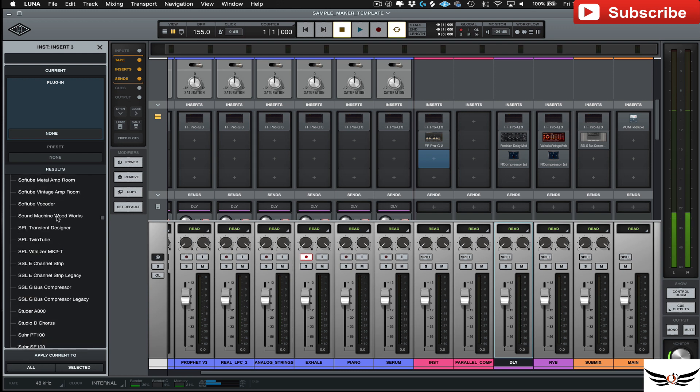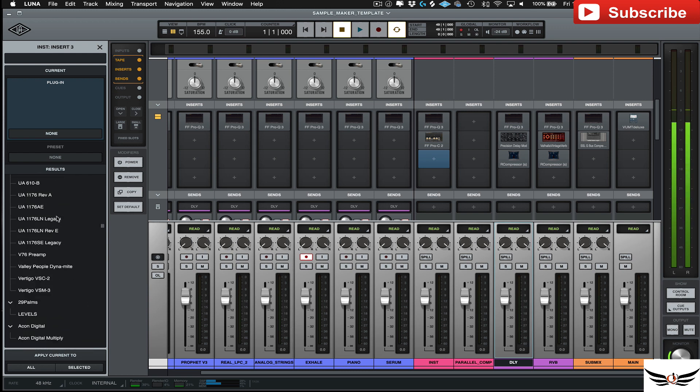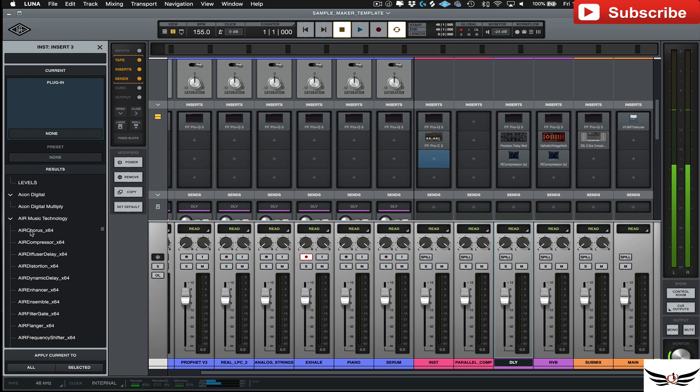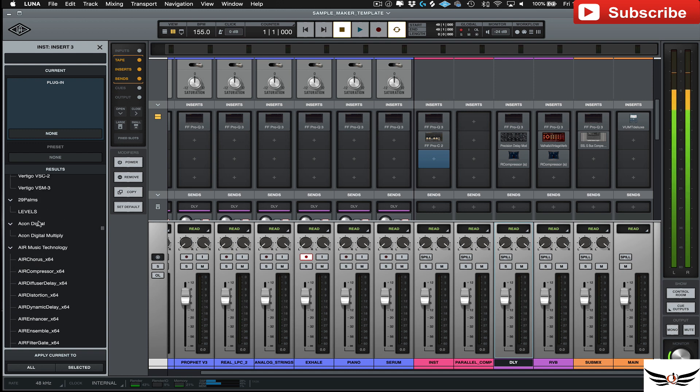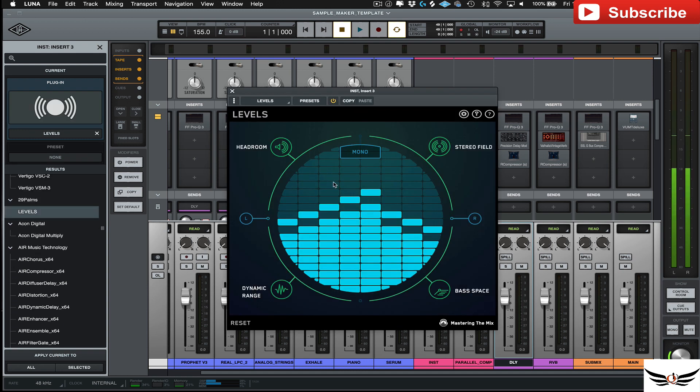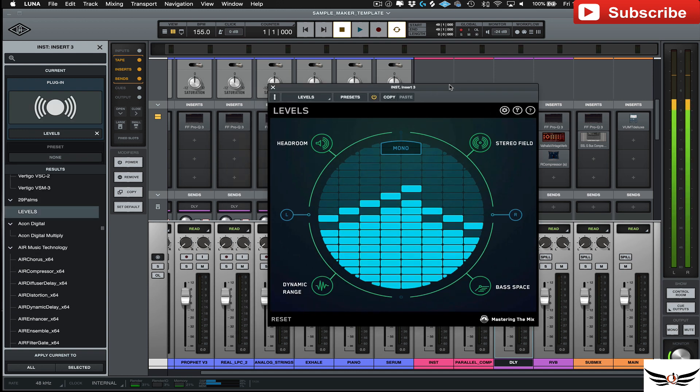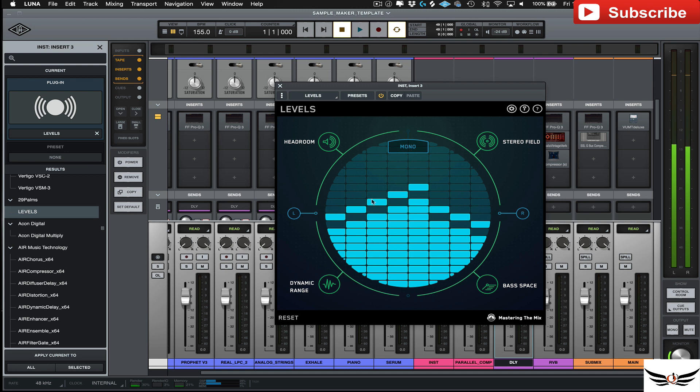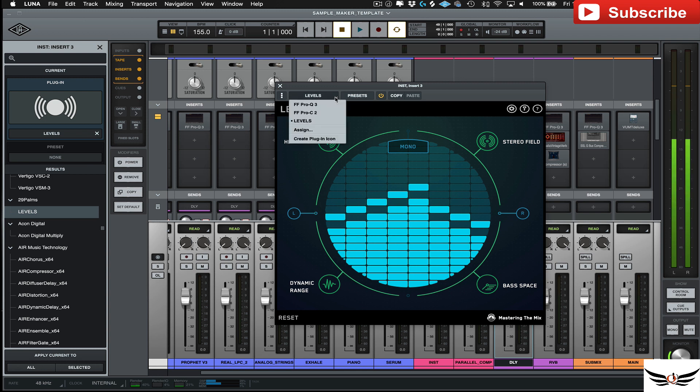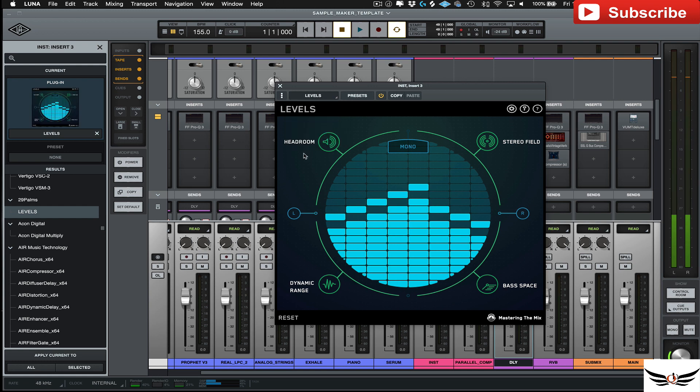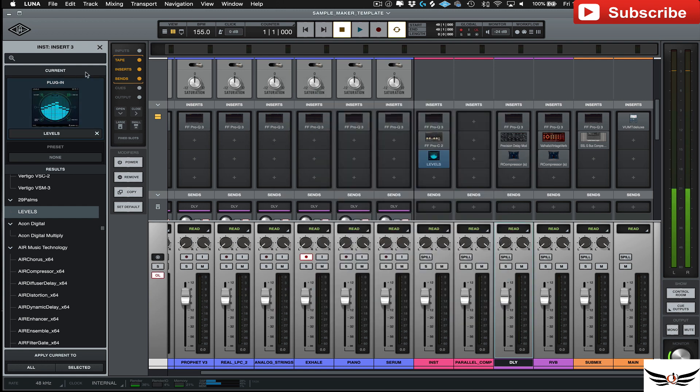And of course, UAD stuff's always going to be at the very top. So let's say I wanted to use this thing, Levels, right? So it'll open it up and it'll show the picture here, but up here in the top left it'll show just this generic Audio Unit plugin. What you do is you go here, you come down and go Create Plugin Icon. And when you click that, it'll go ahead and switch that picture out. Trust me, you'll thank me later for that.